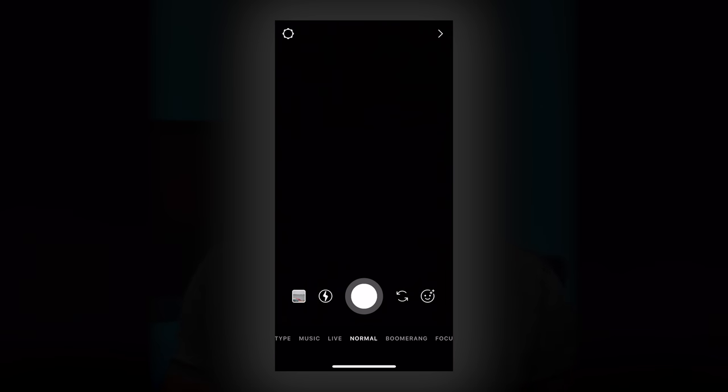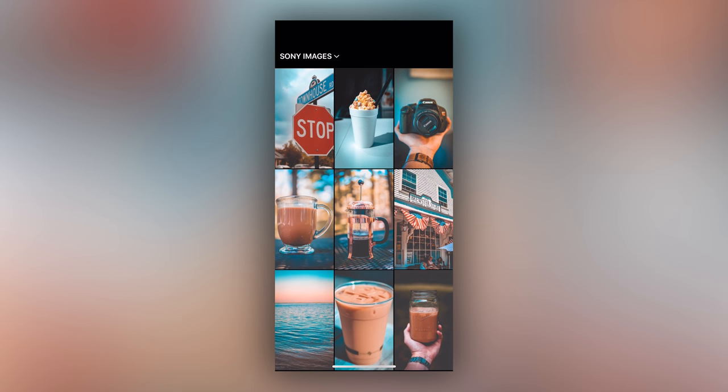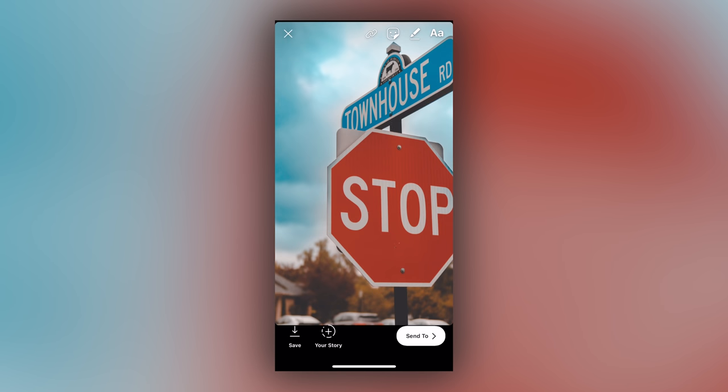Without any further ado, let's get right into it with my first Instagram story hack: uploading your own photos. I know most of you guys are thinking you already know how to do that — you just swipe up and pick any picture from your camera roll. But what you might not know is that I sometimes use my professional cameras to take photos and upload those to my Instagram story. With millions of Instagram accounts all uploading posts to their story, your posts could potentially stand out if you use a professional camera.